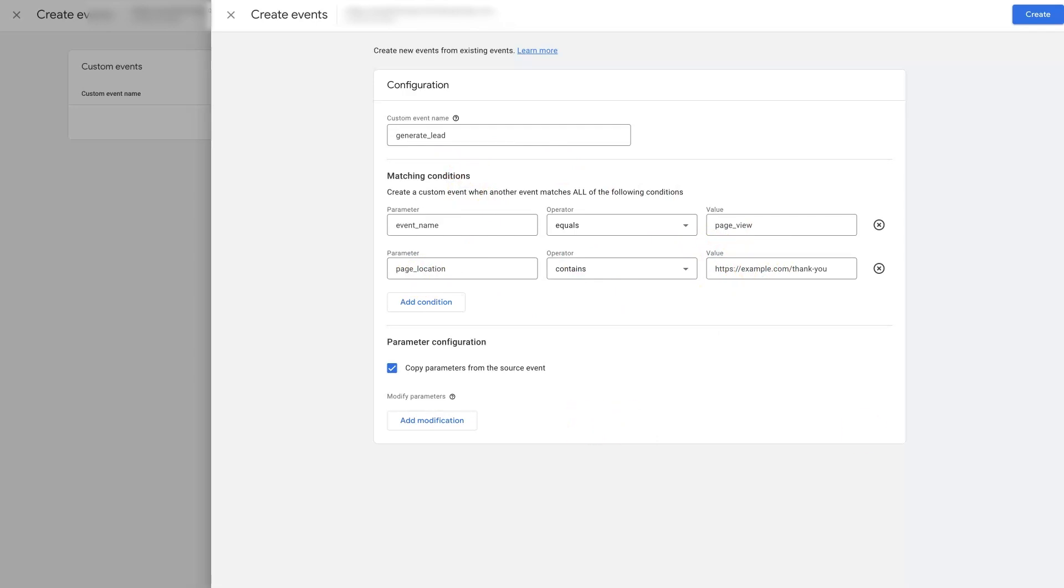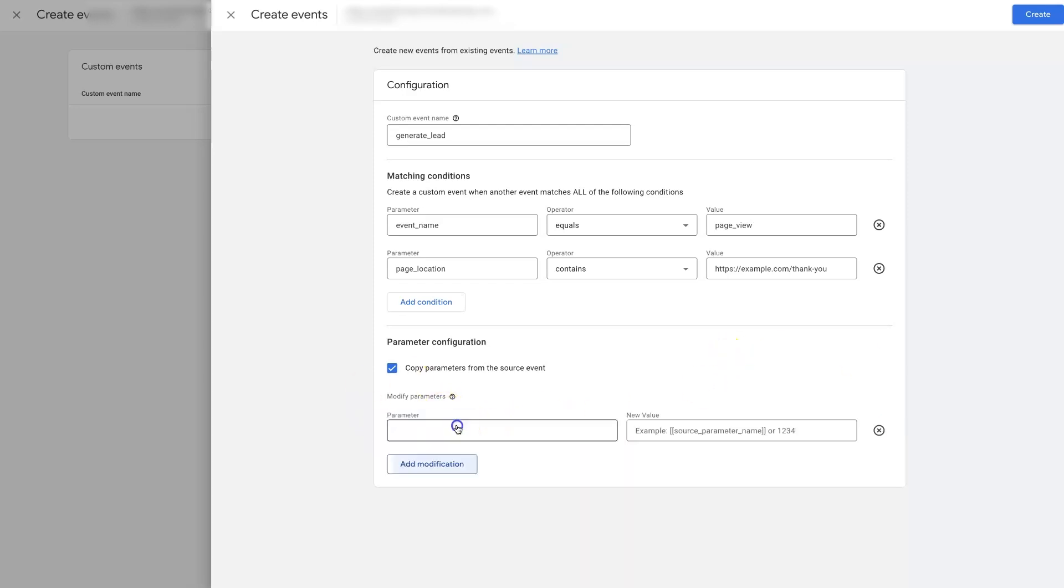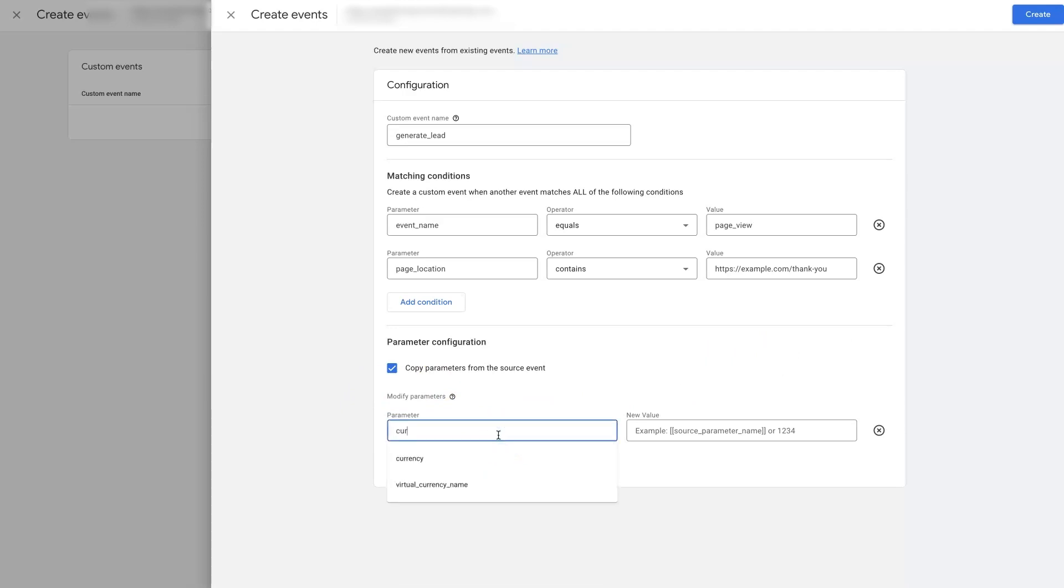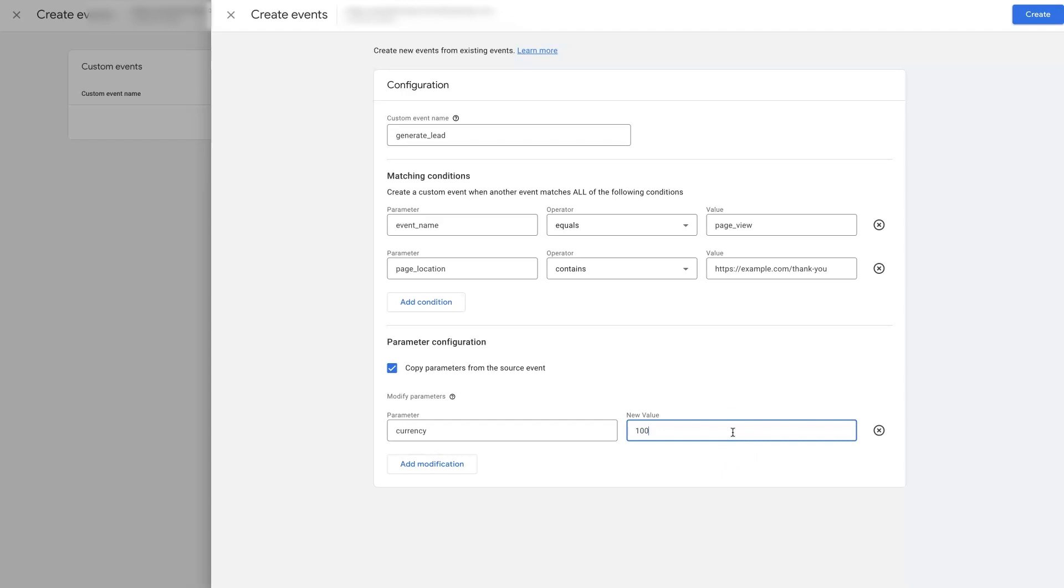Then we're going to add in a modification here, a parameter. And we're going to do currency. And then we can give this conversion a value. So let's say it's worth $100.